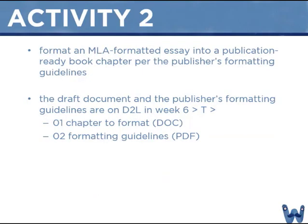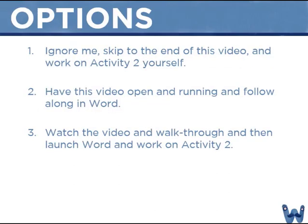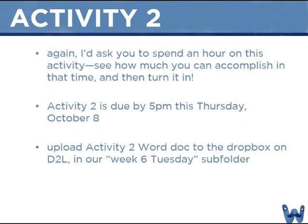For activity two we're going to format another document in Word, a conventionally formatted essay, and we're going to redesign it so it's a print ready file that looks like a book chapter. In what follows I actually walk through step by step the changes you need to do for activity two. So you have three options. First you can ignore me skip to the end of this video and jump right into the activity. Second you can have this video open and word open and pause and follow along. Third you can watch this video first and then try making the changes yourself. Regardless of what approach you take for working on activity two I'd suggest you spend no more than an hour on this. See how much you can accomplish and turn in what you complete. Plan to turn in activity two is a Word doc by five o'clock eastern this Thursday October 8th in the week six Tuesday folder where the activity two files are available.